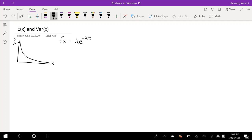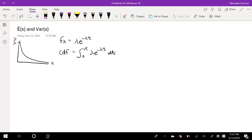Let's start by finding the CDF, which is your cumulative distribution function. This is always equal to the integral from zero to some value x of lambda e to the negative lambda t dt. We have to take the antiderivative of this. We know that lambda over lambda is going to be 1, giving us negative e to the negative lambda t, evaluated from zero to x.